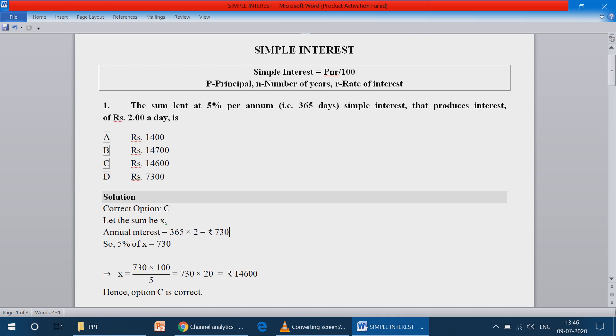So 5% of x equals 730. Therefore, x equals 730 into 100 by 5.